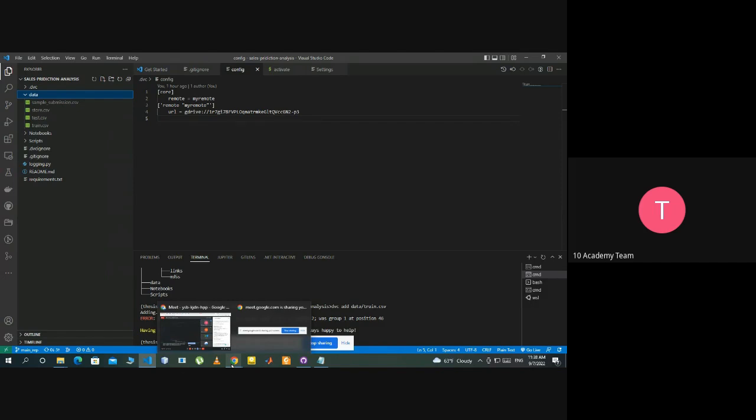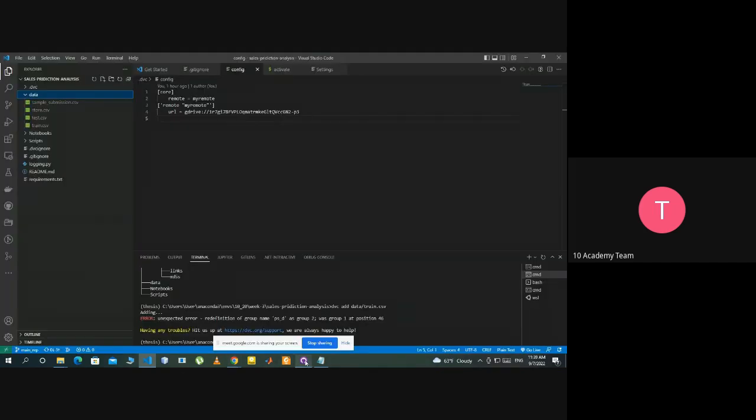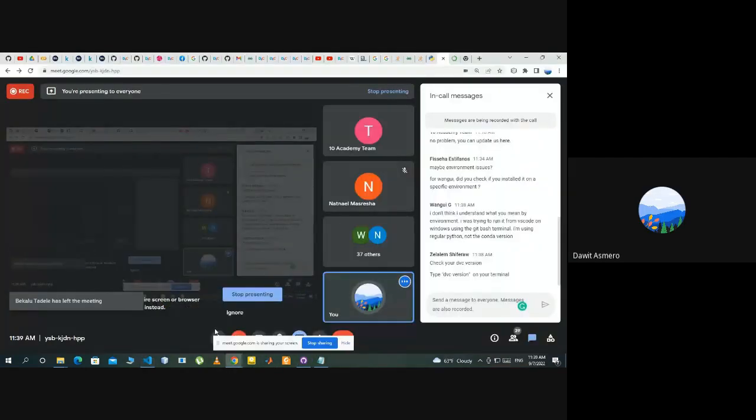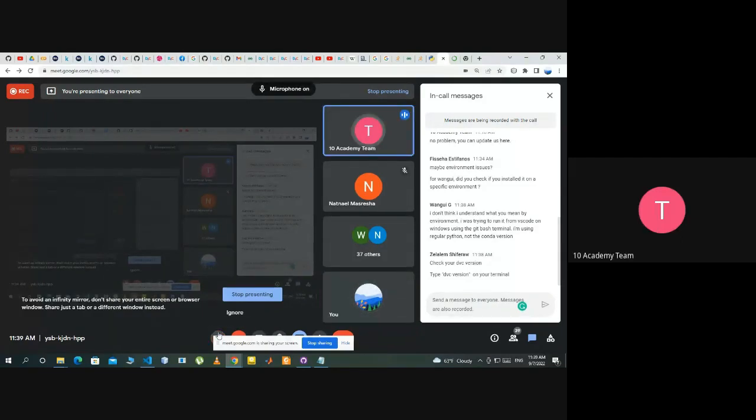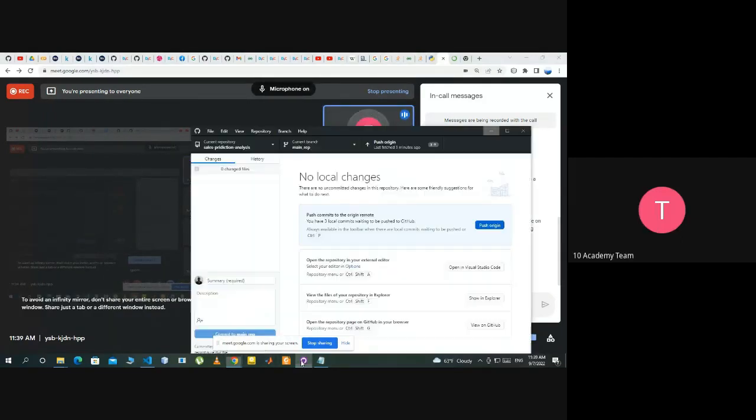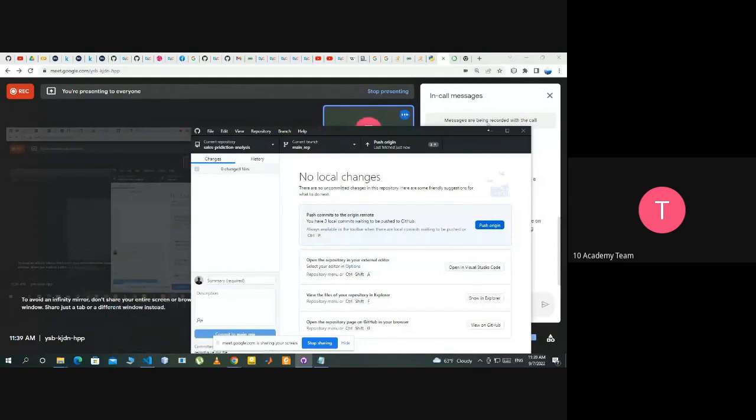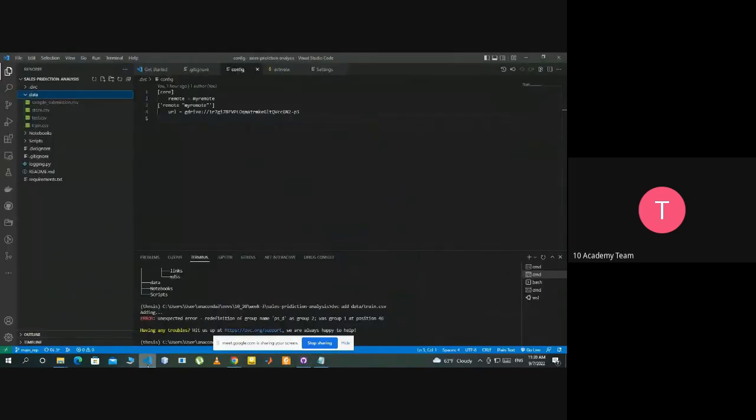So check your dvc version on your terminal from Zailalem. Okay, so are there specific versions of dvc that are creating this problem, Zailalem? If you've faced this problem before. Maybe we can list the dvc versions to avoid.